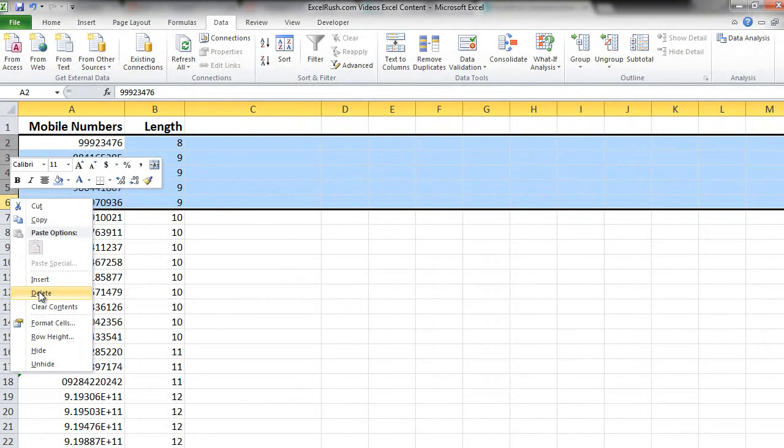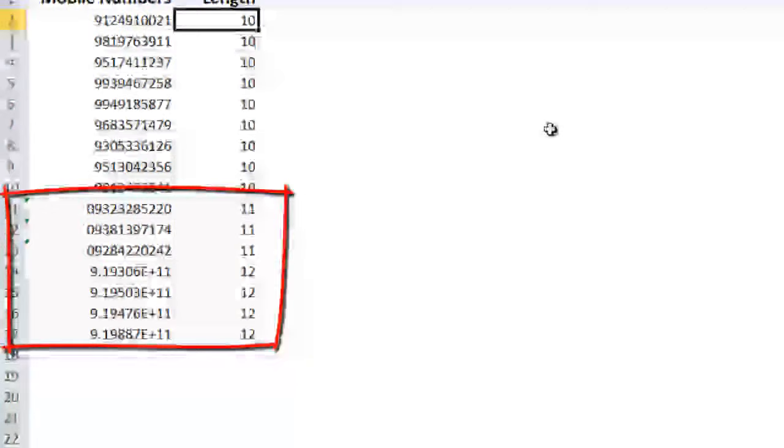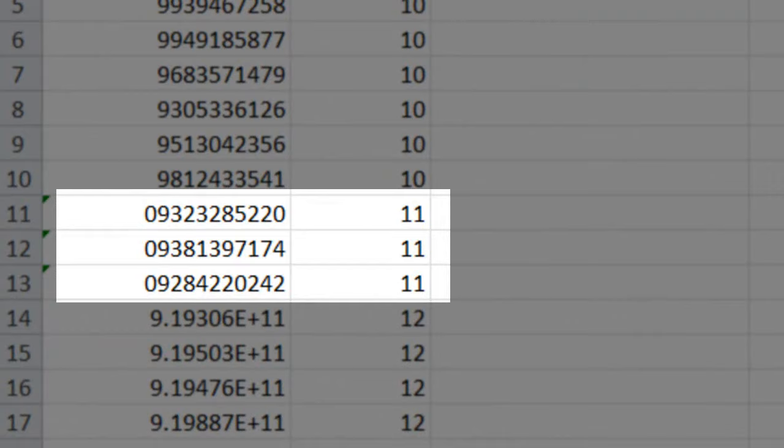Now we have list of numbers which have more than 10 digits as well, that is 11 and 12. But if you observe the ones with 11 digits have a zero in the beginning which is not wrong. So we just need to clean up that zero.